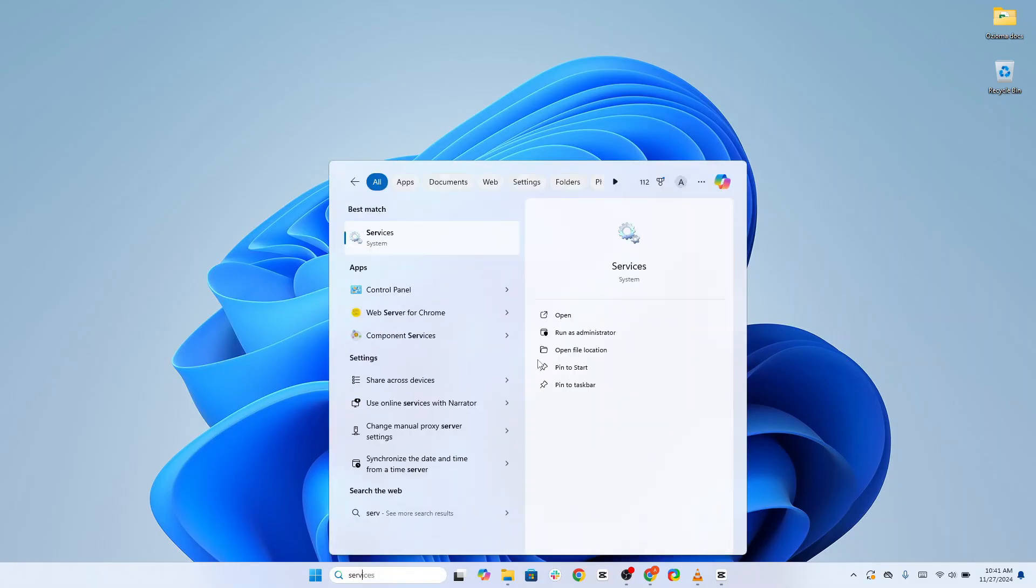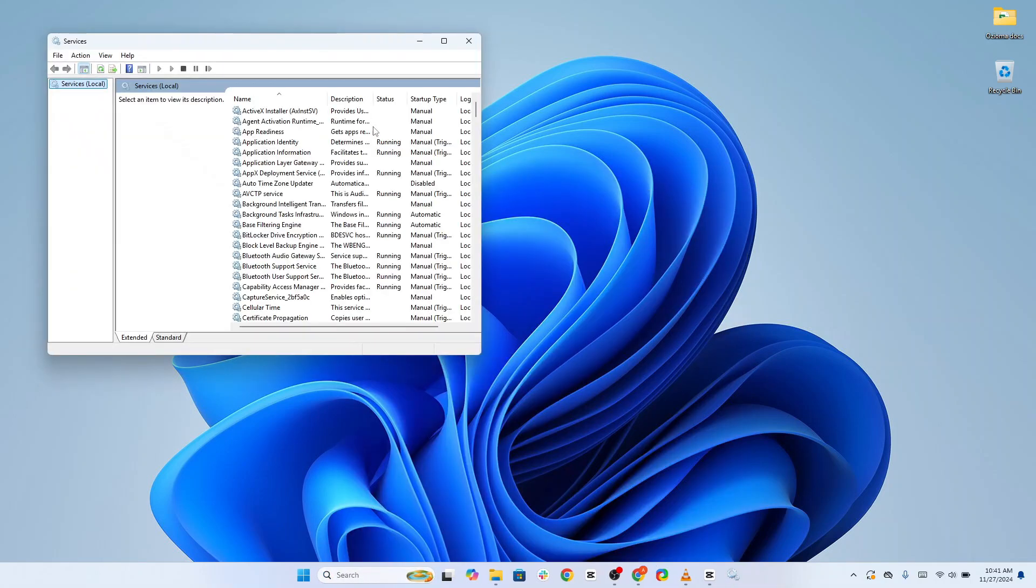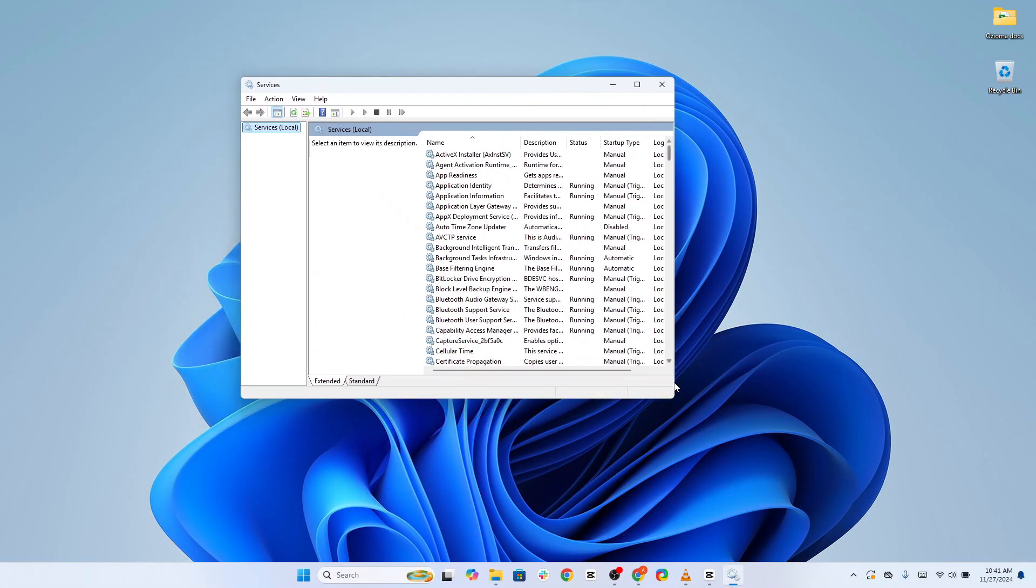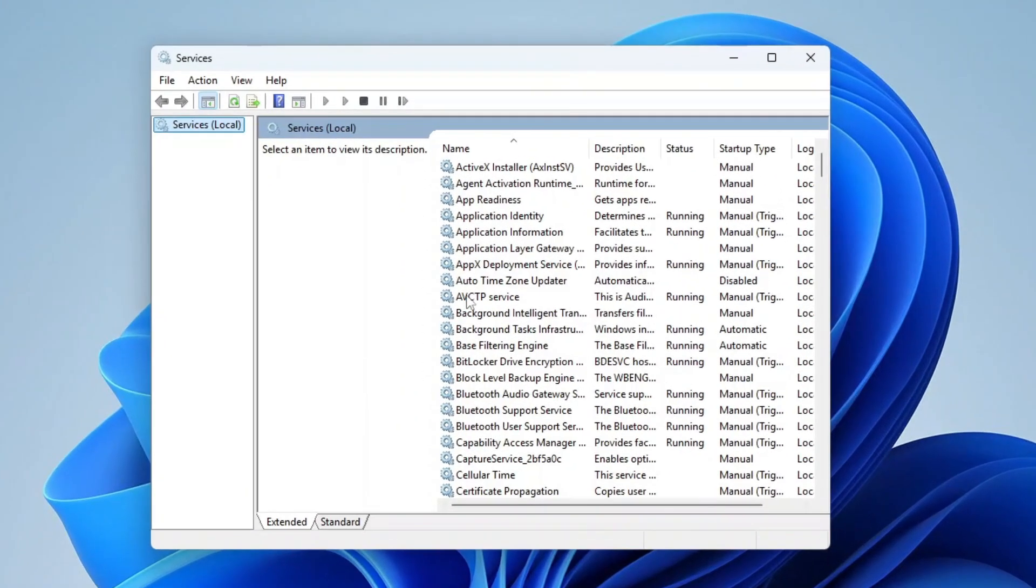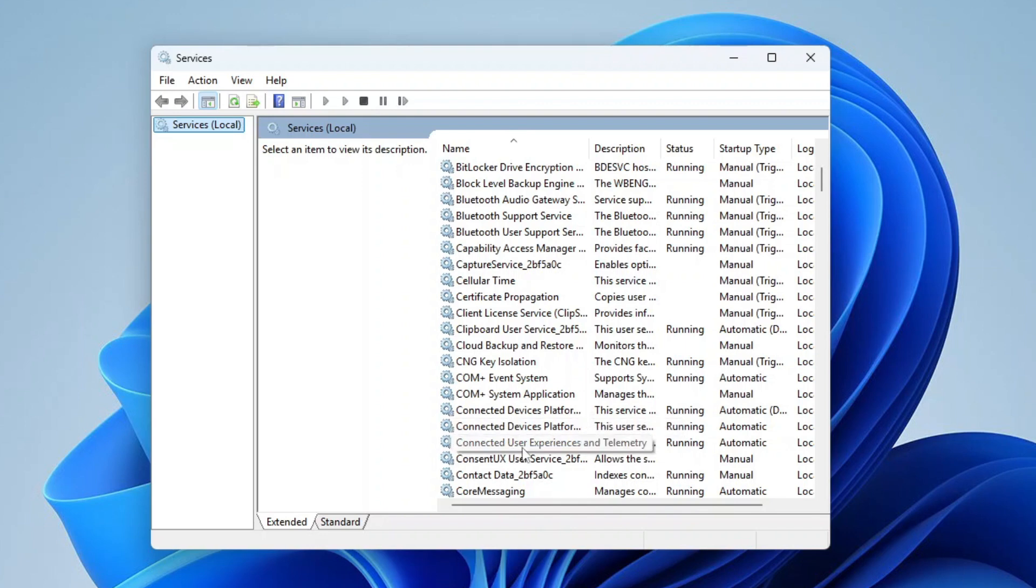Open the Start menu, type Services, and press Enter. This will open a list of all services running on your PC. Scroll down until you find Connected User Experiences and Telemetry. Double-click the service to open its properties.